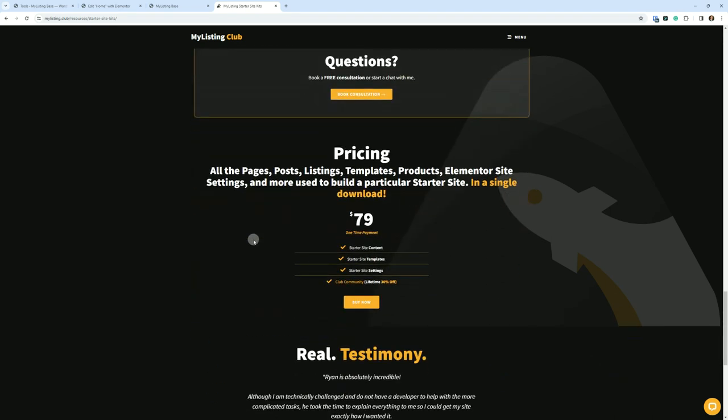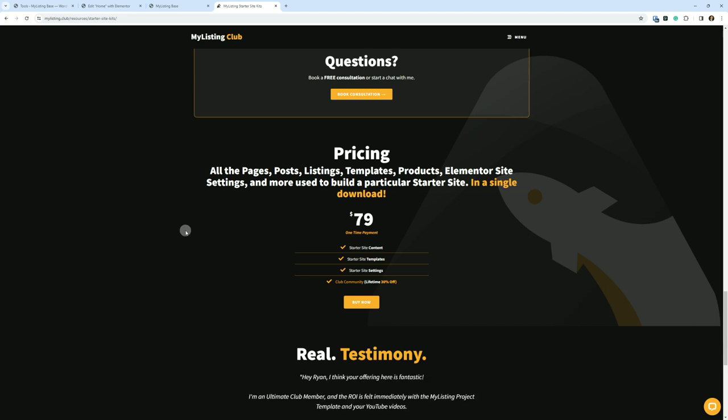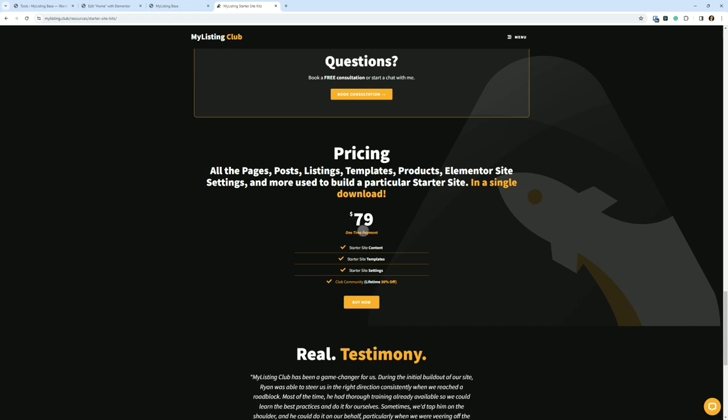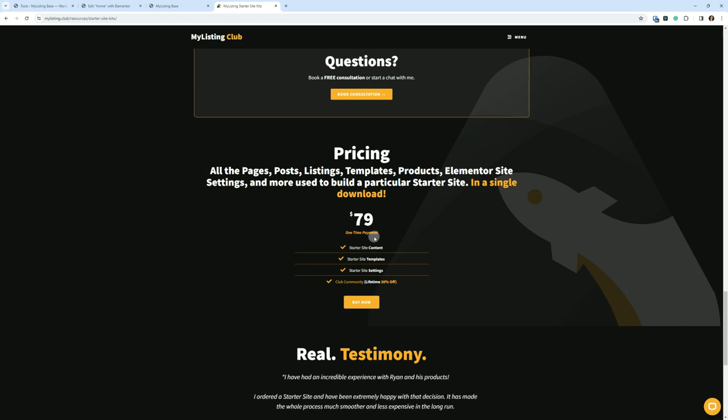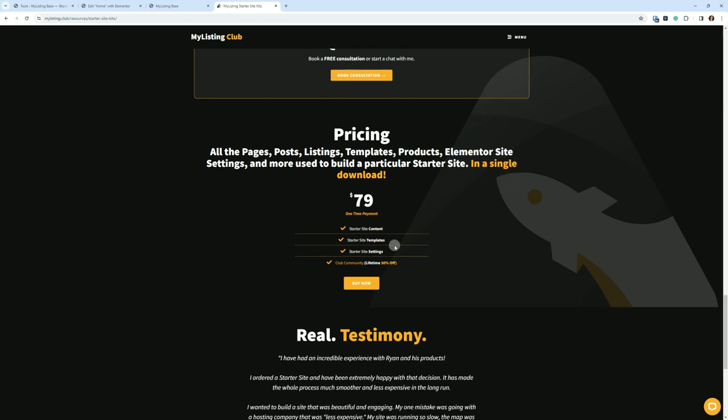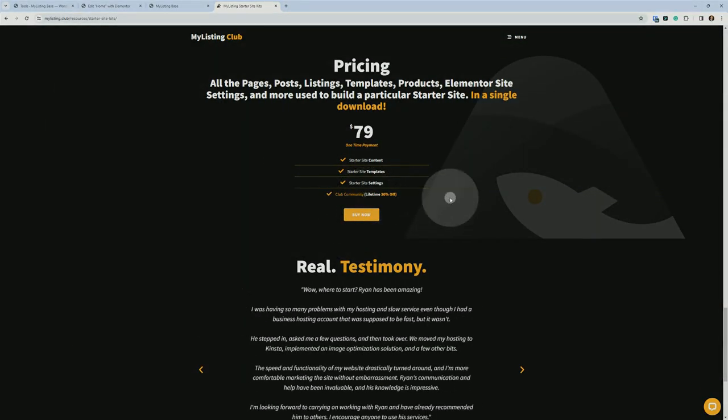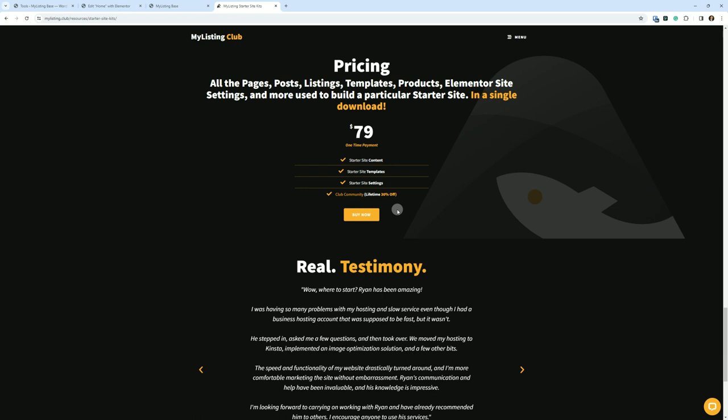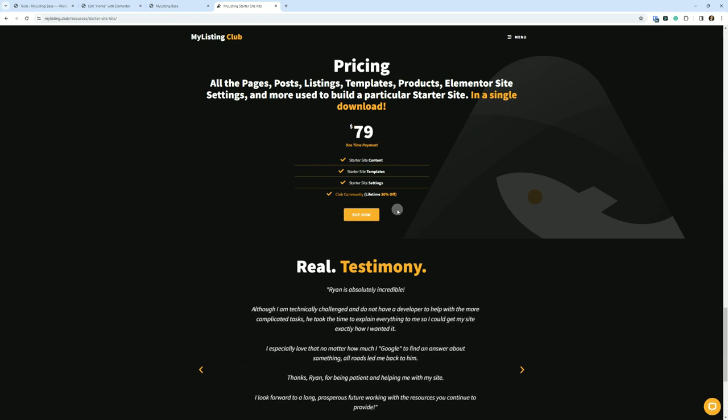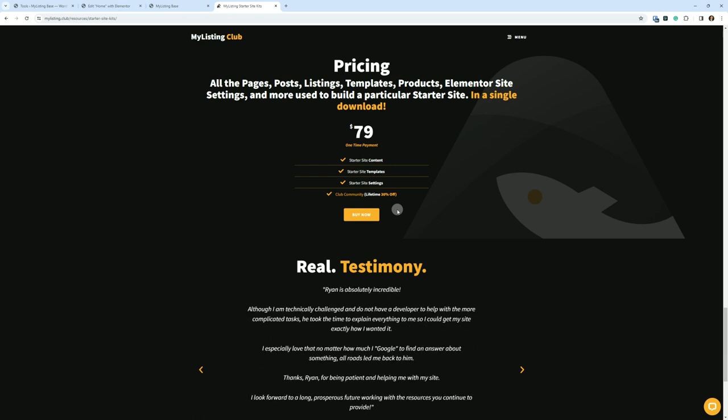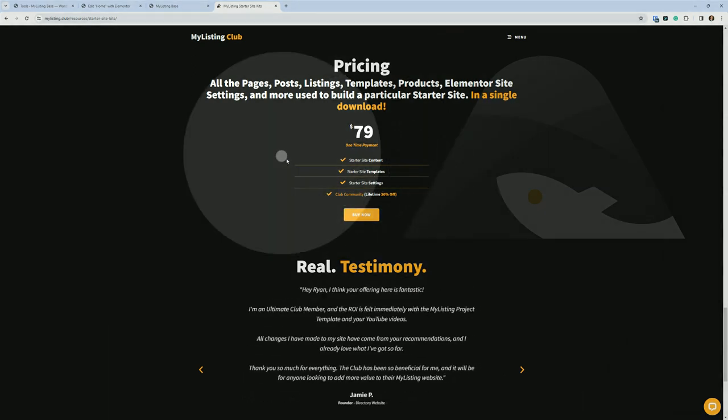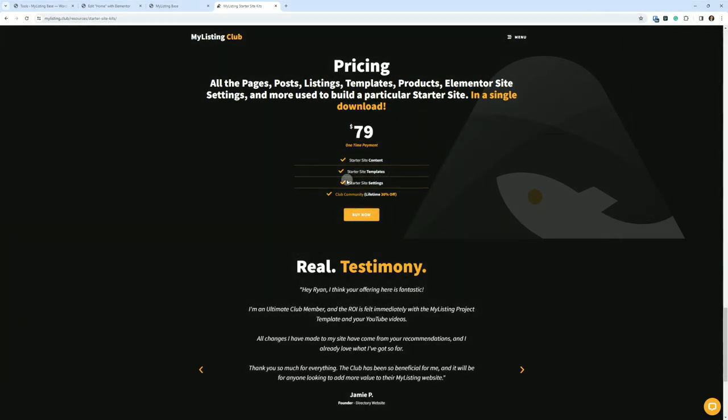Moving on down to the pricing. Again, all the pages, posts, listings, templates, products, Elementor site settings, and more used to build a particular starter site in a single download for $79, one-time payment at the time of this recording. Pricing can always change, but that's what it's been for a long time. You get all those things we already talked about.